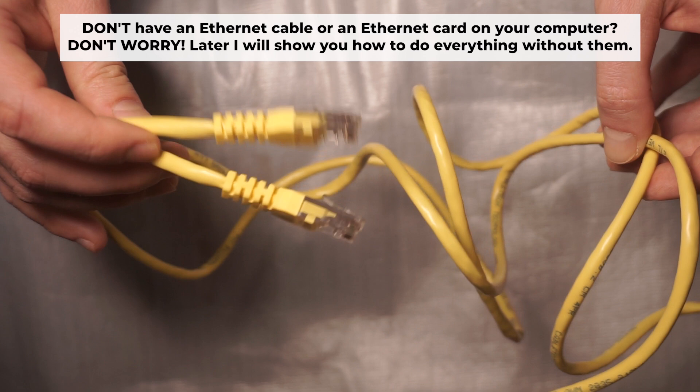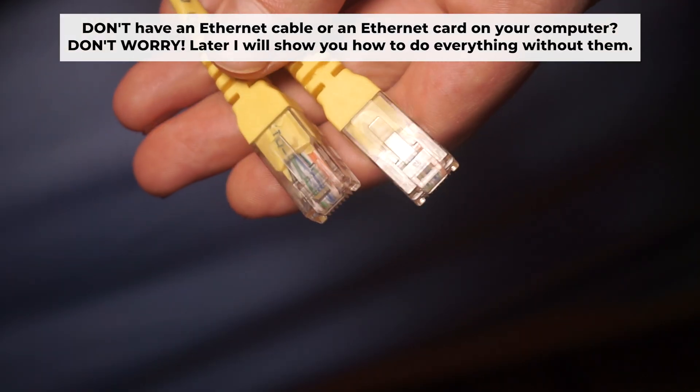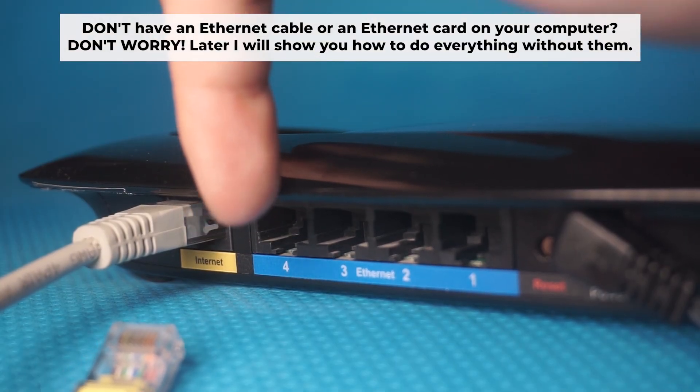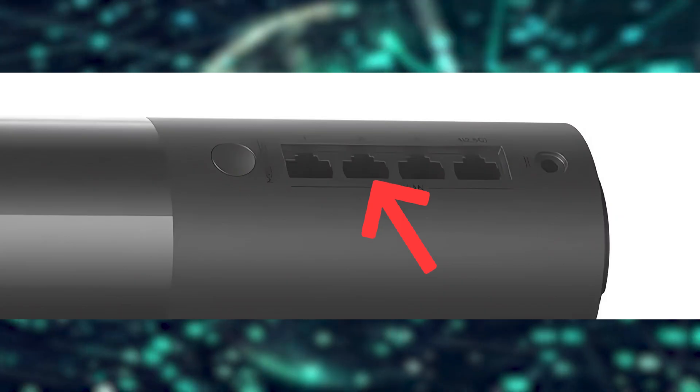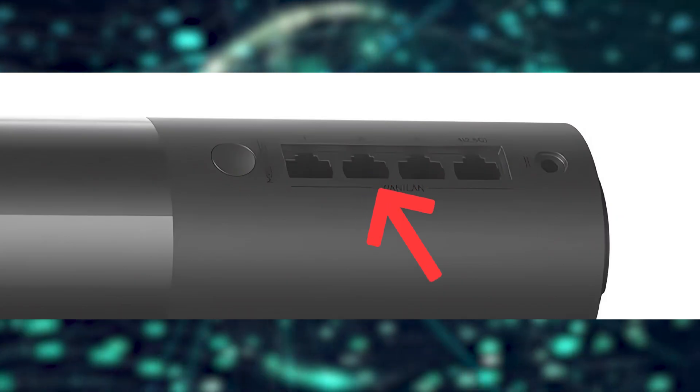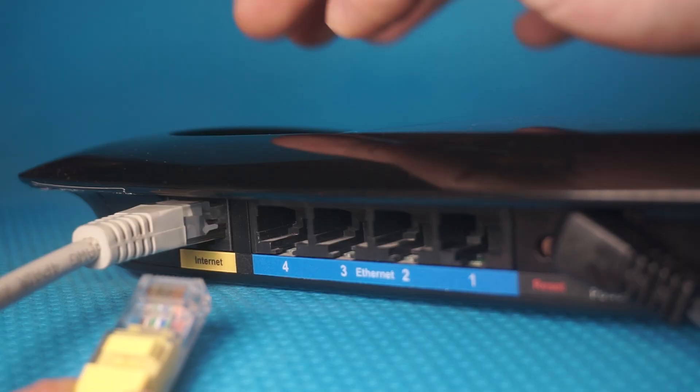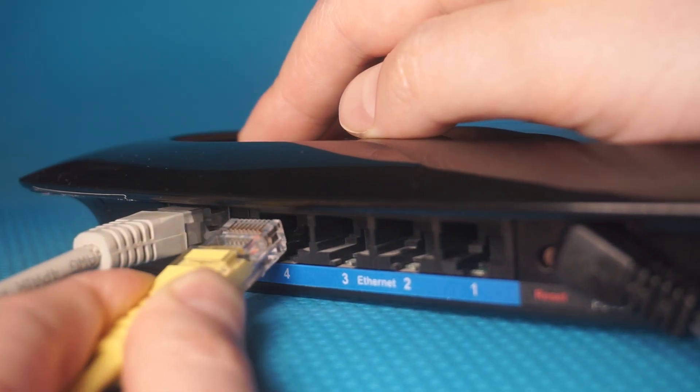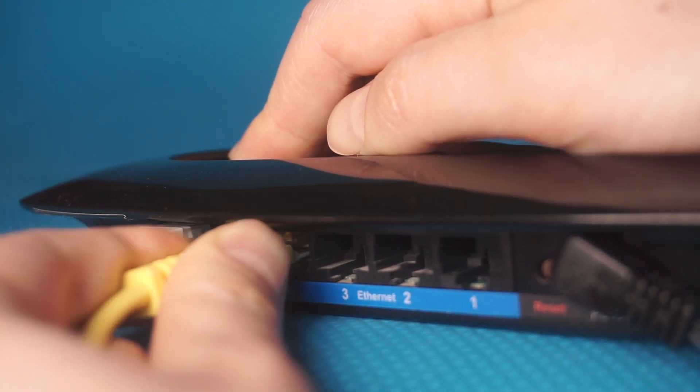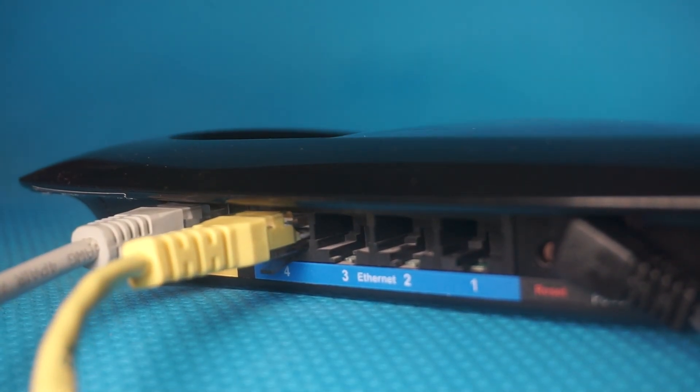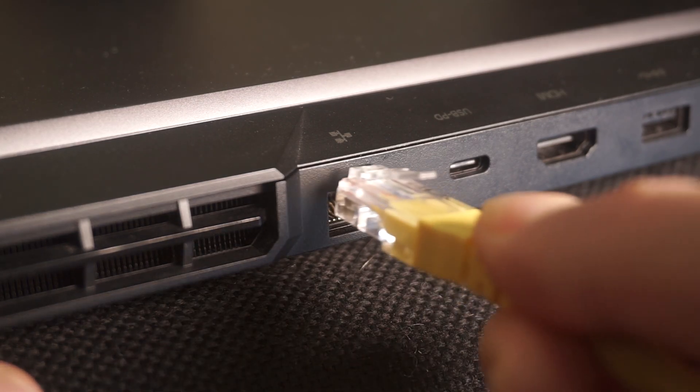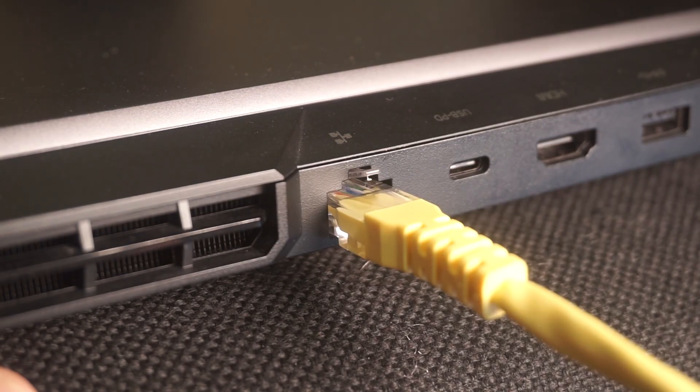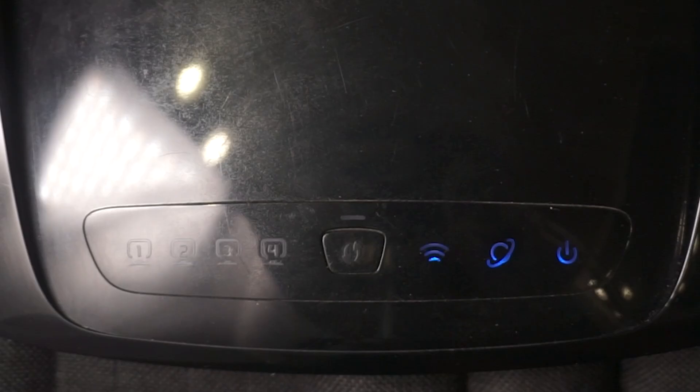Insert one end of the ethernet cable that comes with the router into one of the ethernet ports, and the other into your computer's ethernet port. Please wait a few minutes for connection.